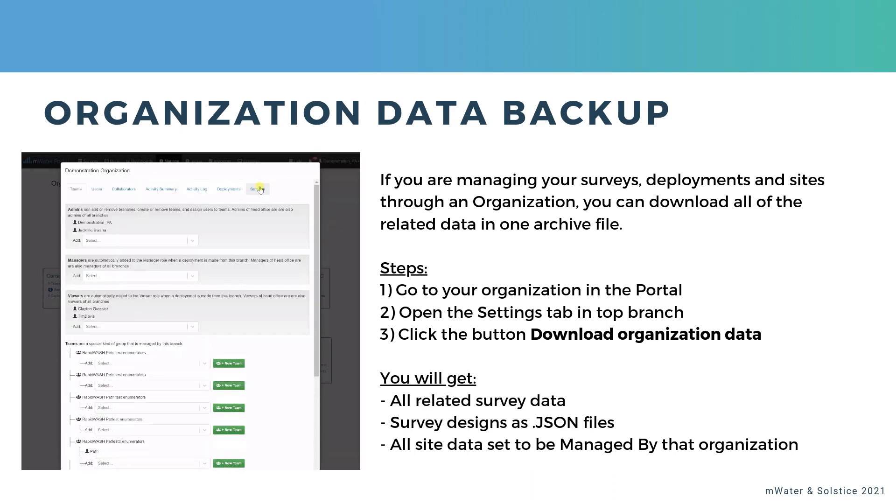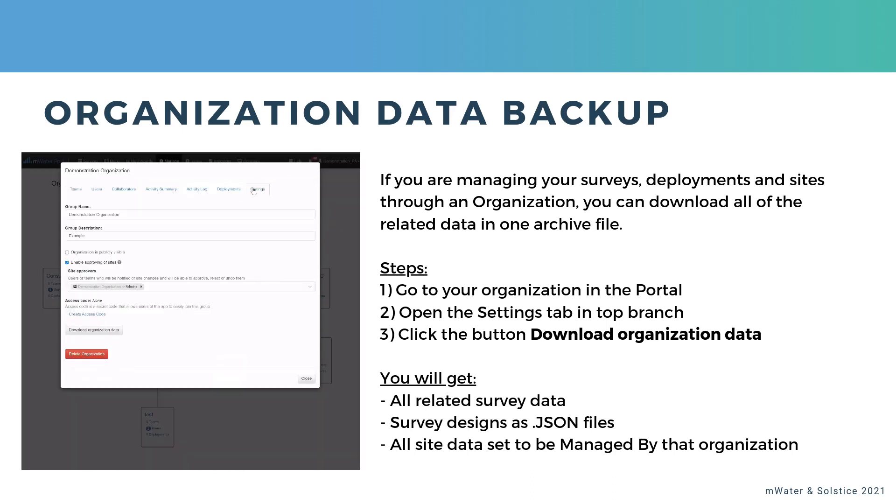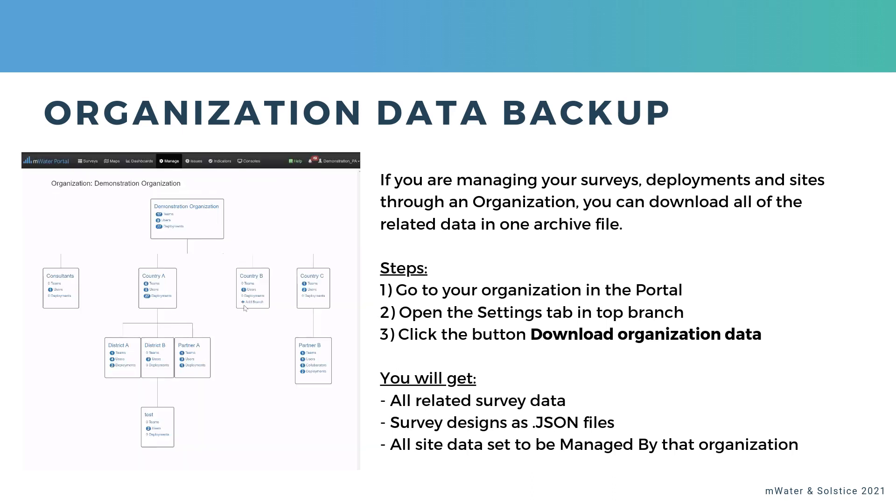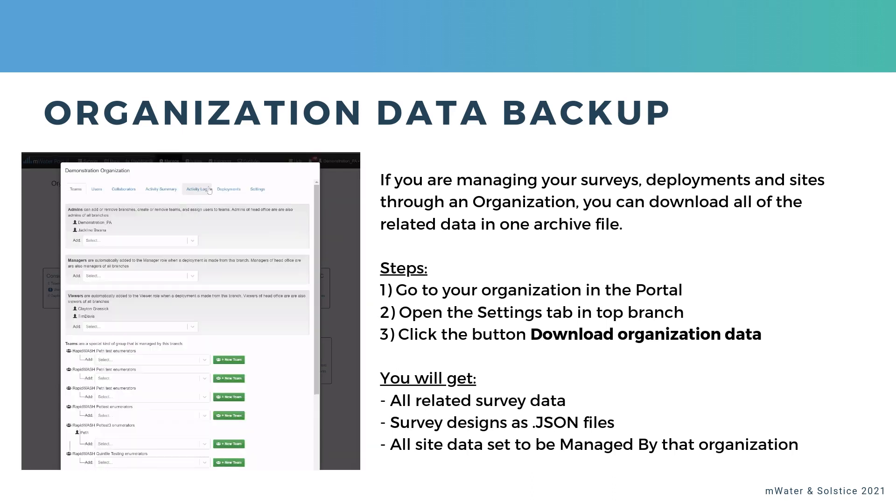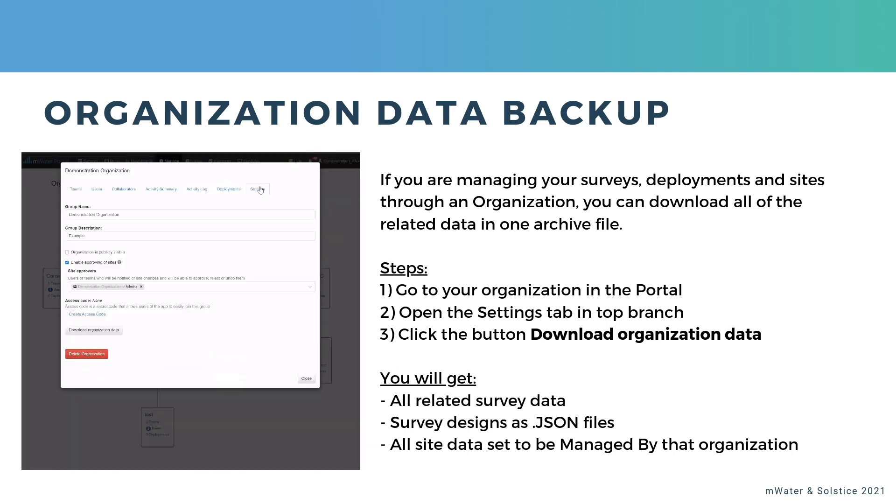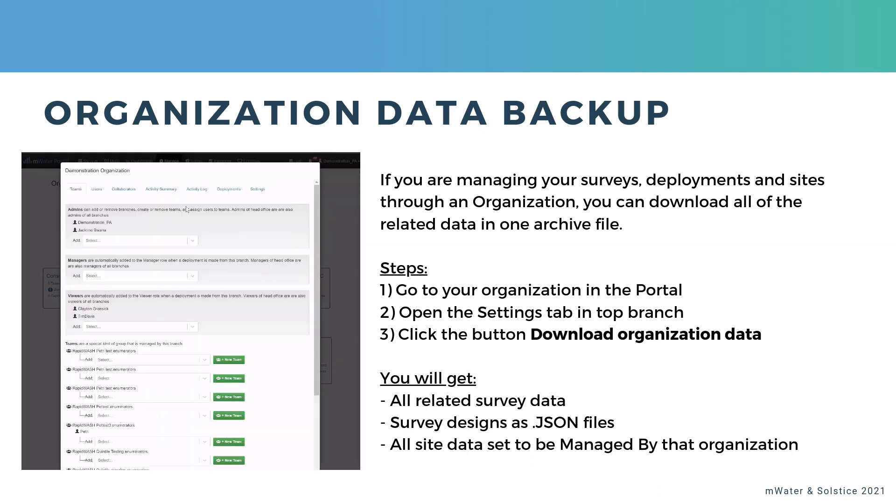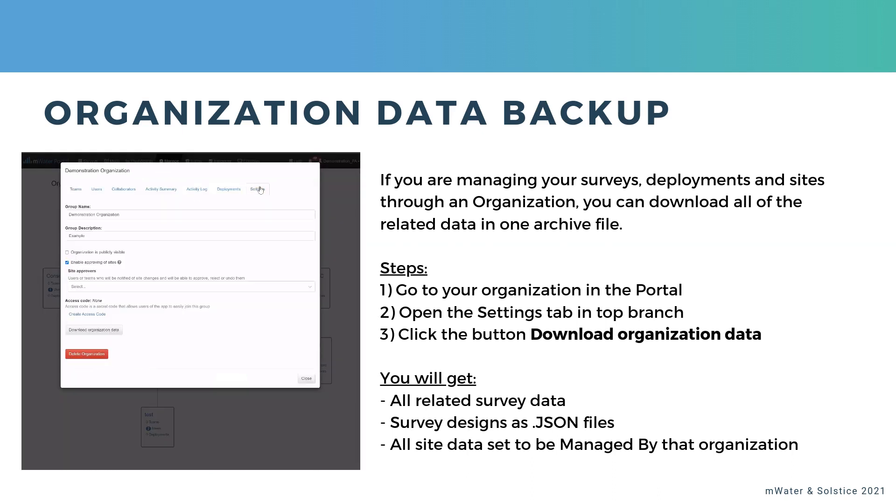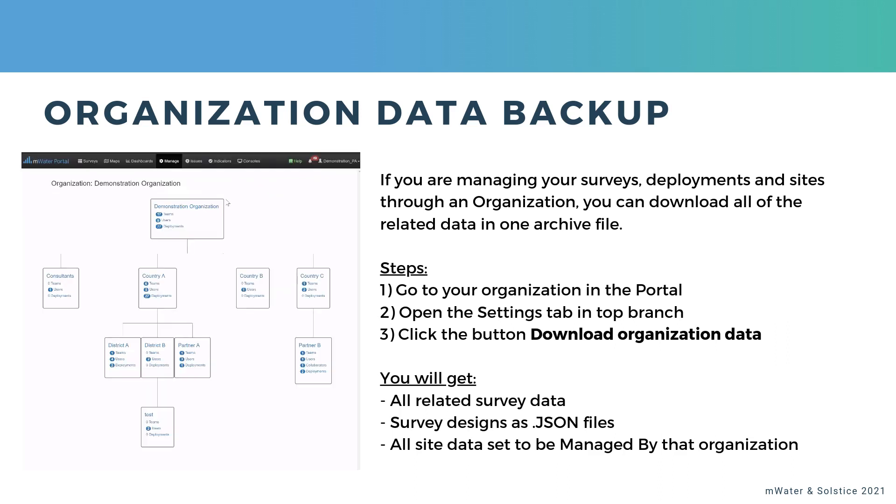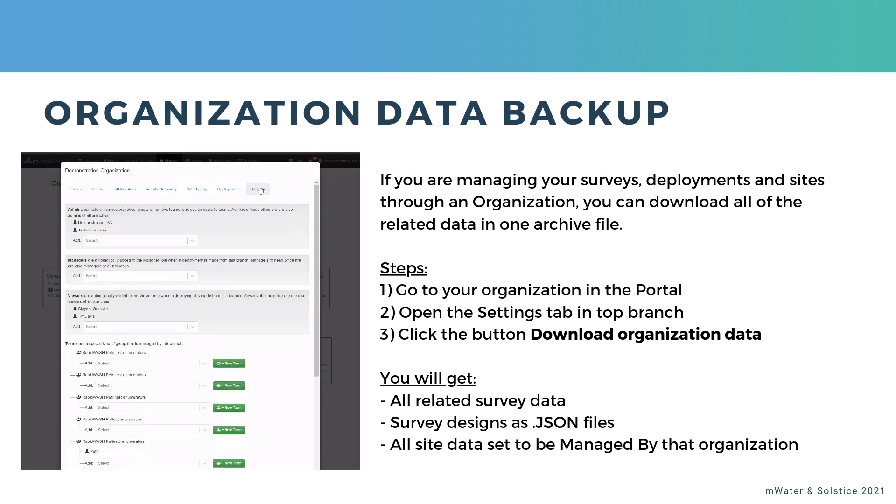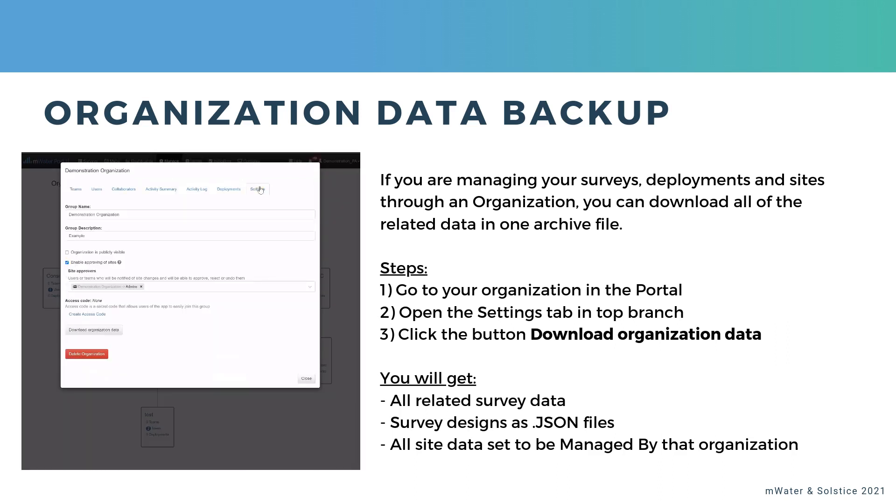I should also add that mWater and Solstice do take automatic backups of all data and keep a full archive. So in a situation of accidental data deletion, you can always talk to us, and we will be able to recover that data for you with some effort.